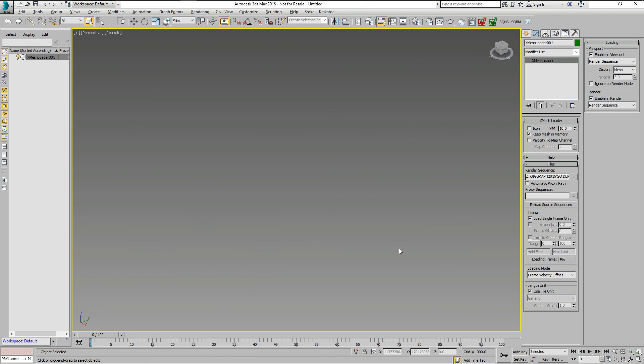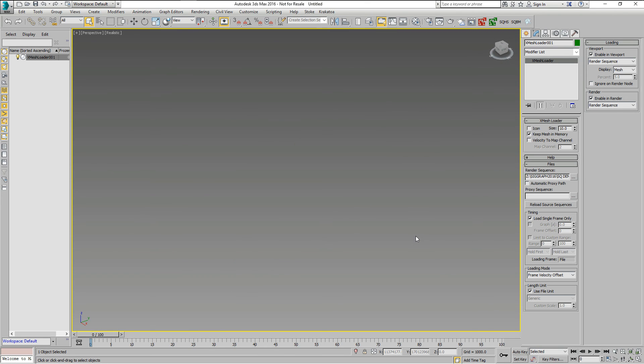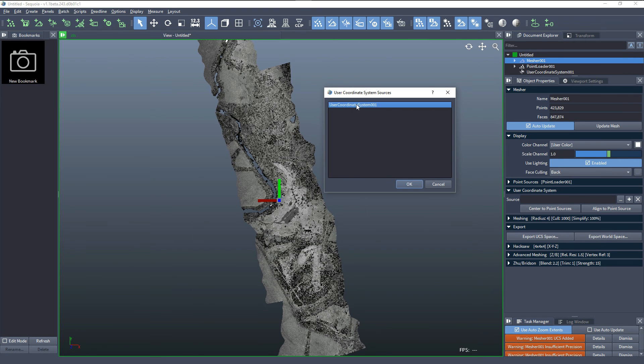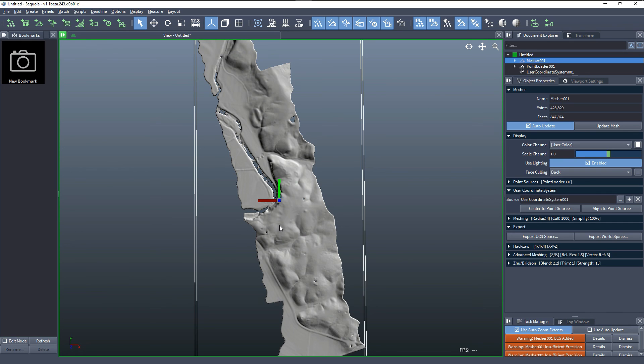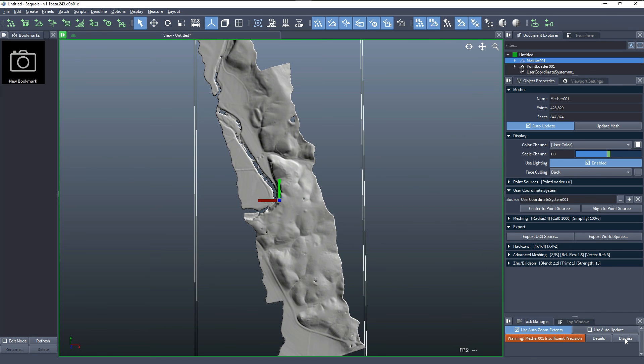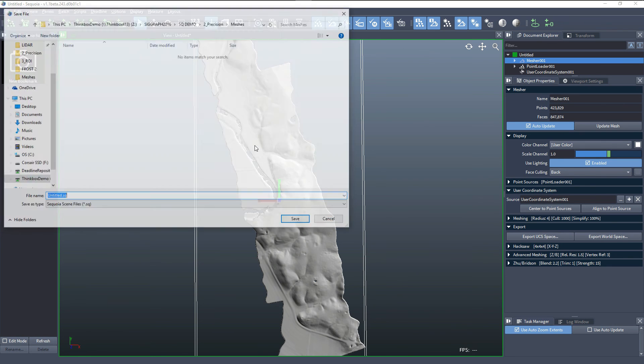So in all these cases, we should be using the user coordinate system option and making sure that the 32-bit floats calculated relative to the local reference coordinate system in Sequoia are going out into a space that can represent the data correctly. We can dismiss all the messages that were issued, and we could save this scene as a reference for the future.